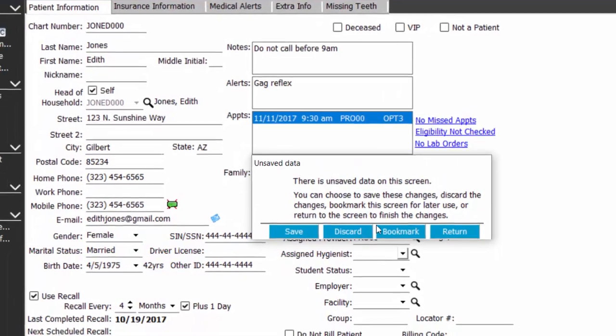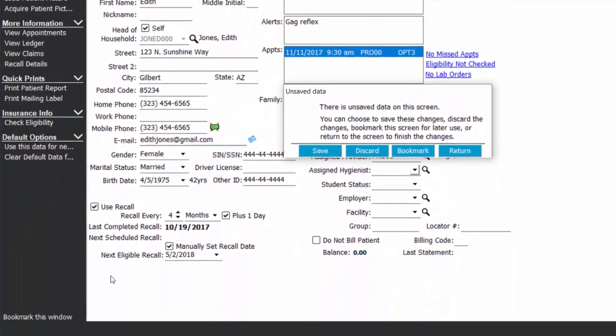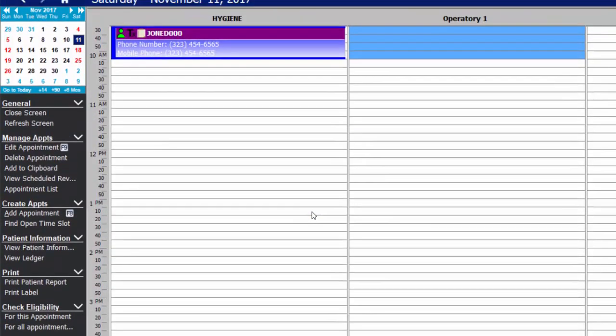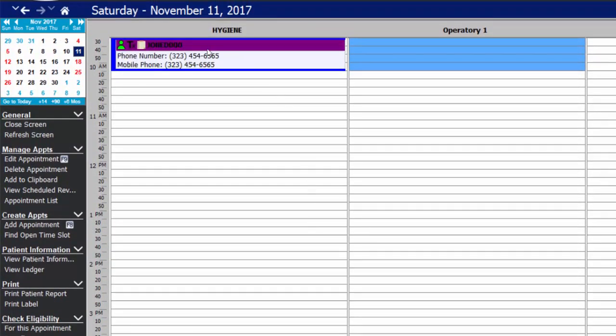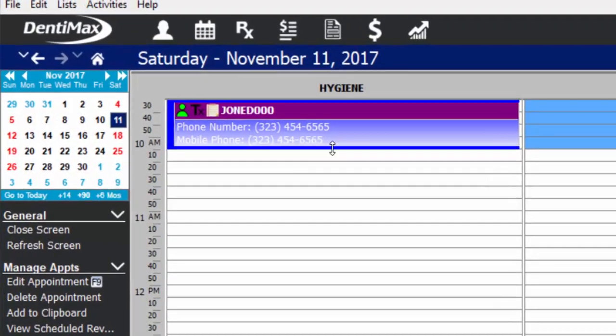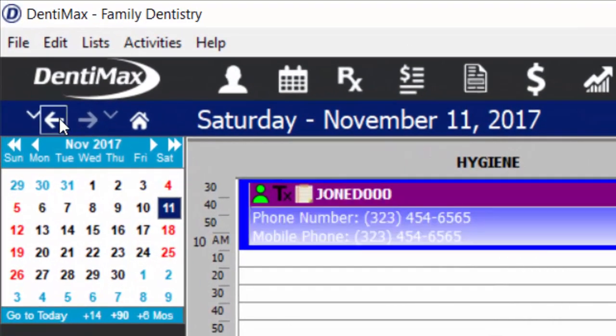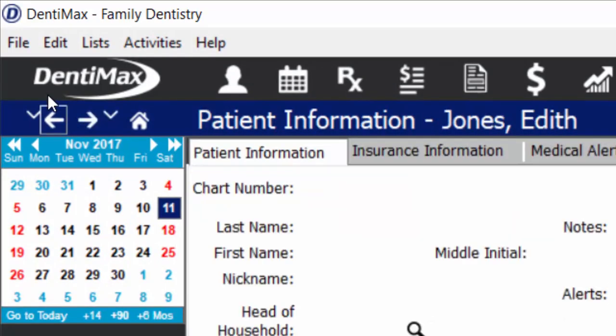The bookmarking feature can be automatically prompted in this screen, or in the bottom left corner of Dentimax you will always have the option to bookmark the window you're working on. The bookmark feature works just like a bookmark in a paper book — it helps you hold your spot, move on to something else, and when you need to, go back and select that bookmark and pick up right where you left off. Since I clicked save changes, the system automatically takes me to and selects the patient's scheduled appointment. I'm going to go back to their patient information screen and continue filling out their information.